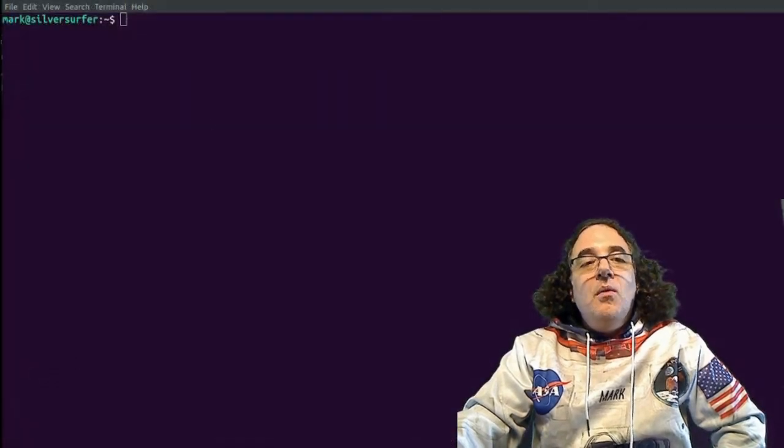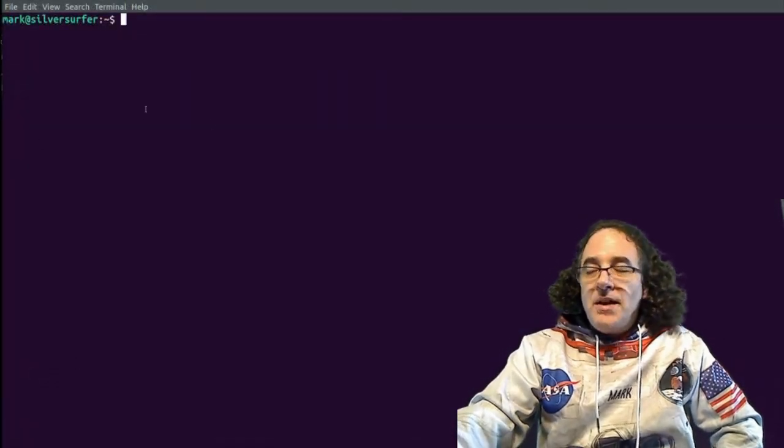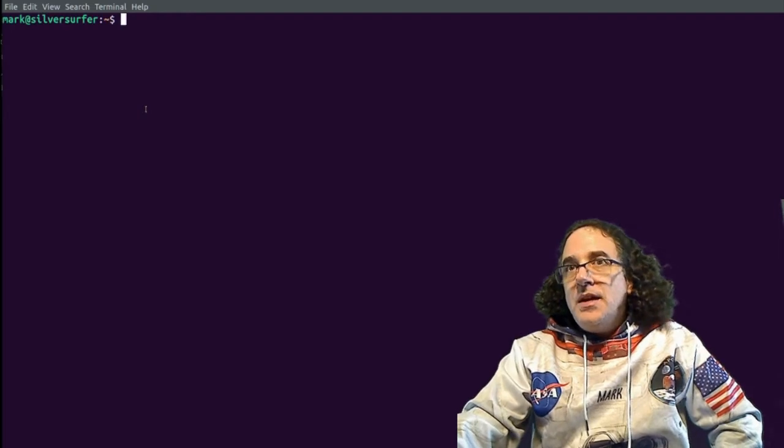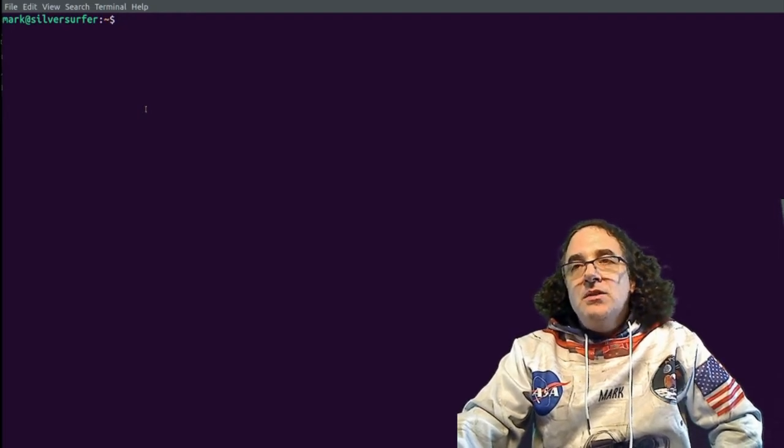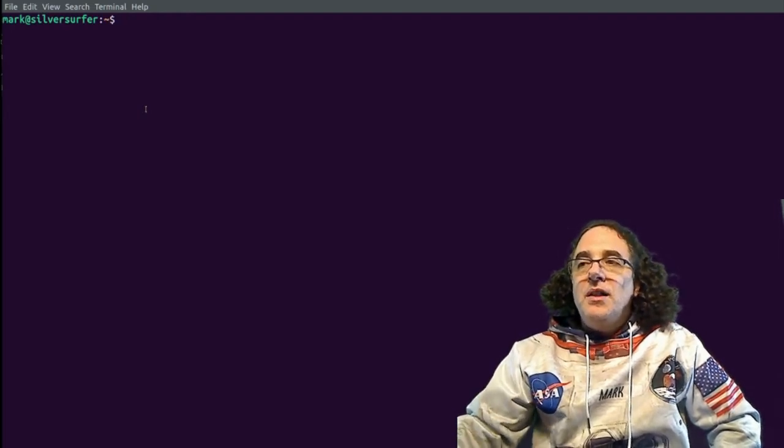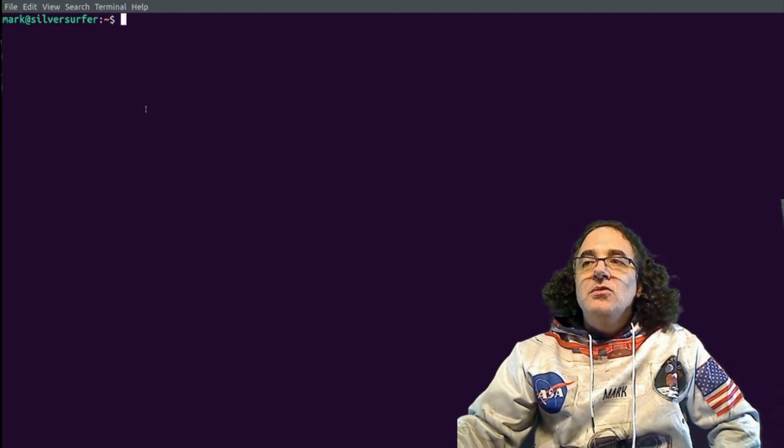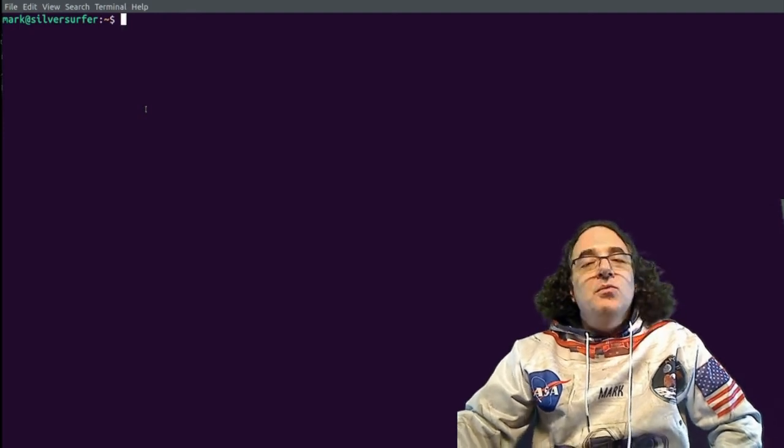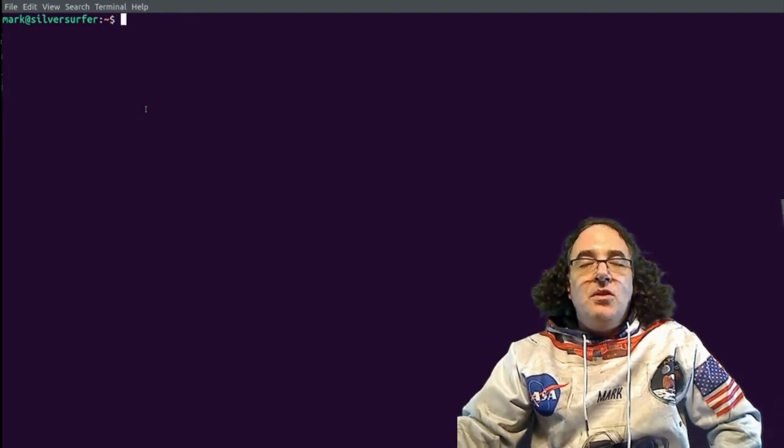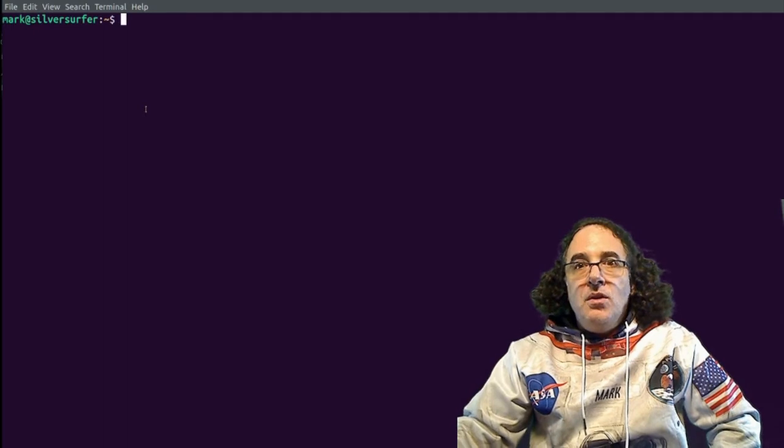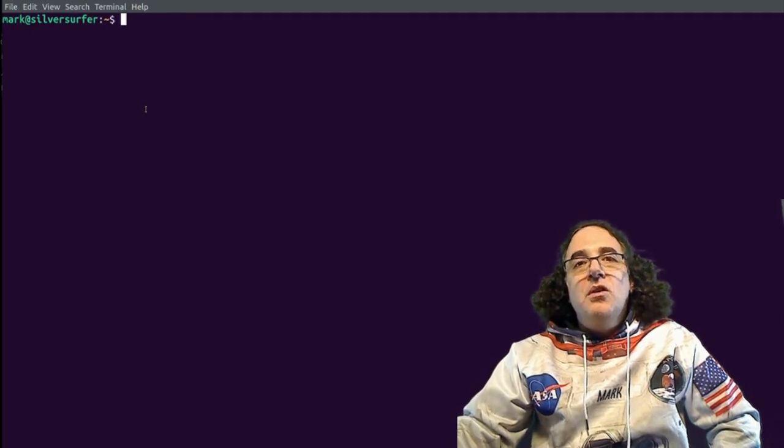What I'm going to do is run a command called tail. Now tail -f is just a command which lists the end of a file and follows it. So as new lines are written to that file, it will then display them to us on the console.